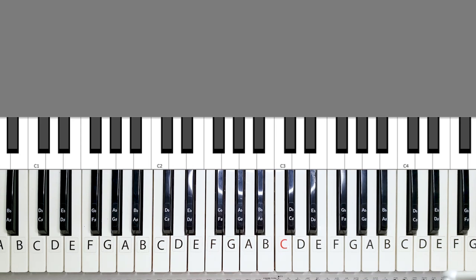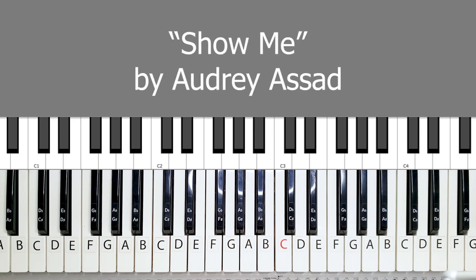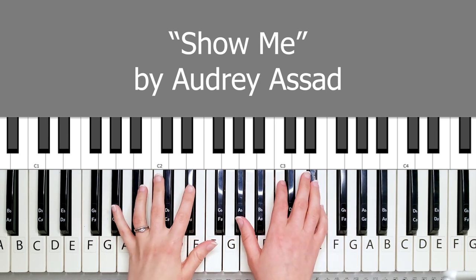Hey, it's Janewski and today I want to show you how to play the song Show Me by Audrey Asad. This is how the introduction looks like.